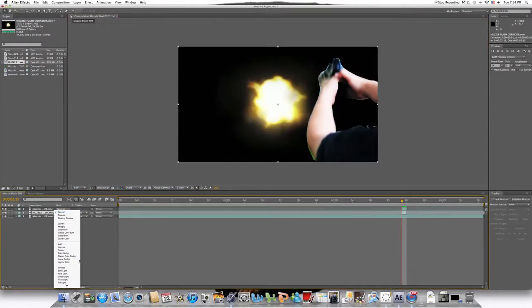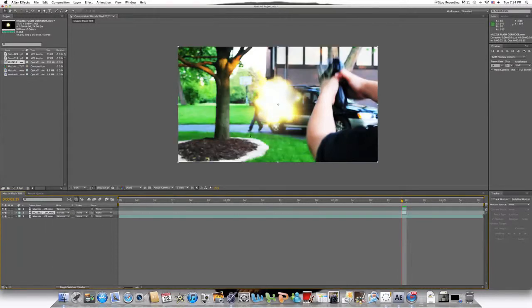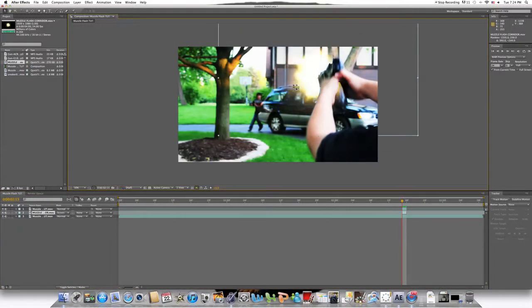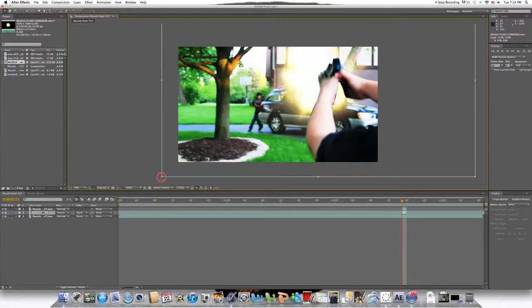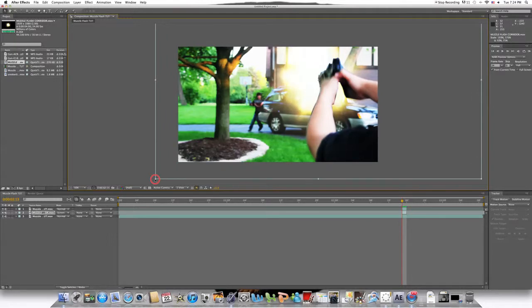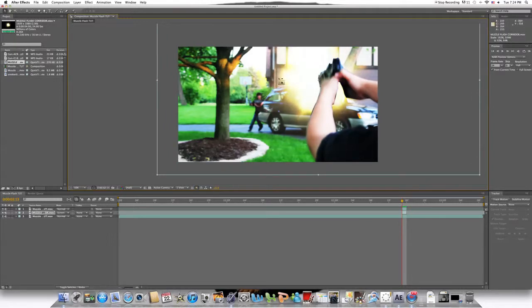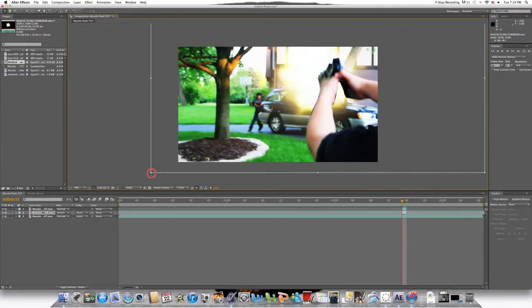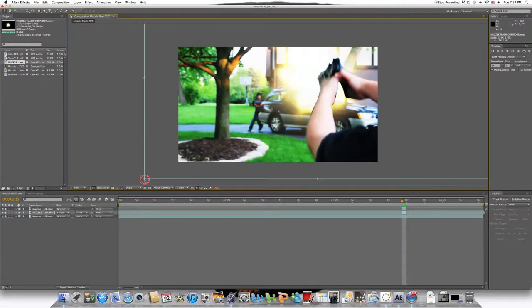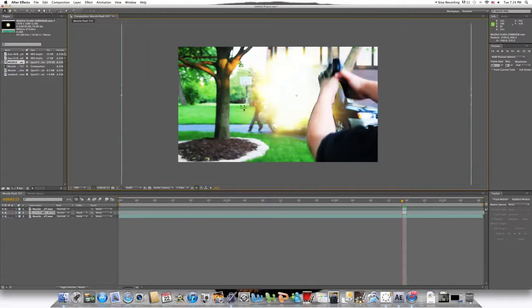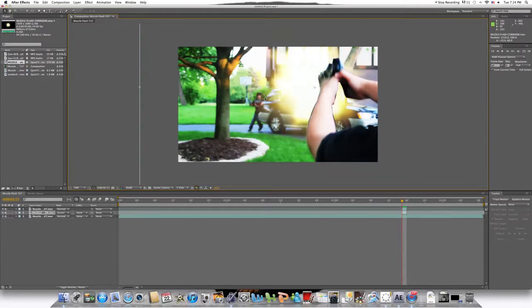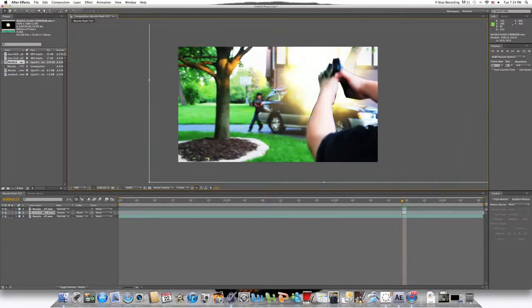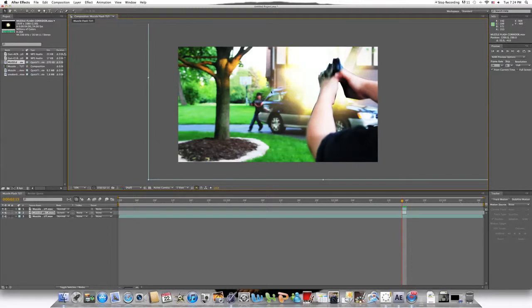Set the blending mode to screen. As you usually would. And now it's in front. The gun is in front. So maximize it. One thing to remember is muzzle flashes, they're big. They're not small little things.